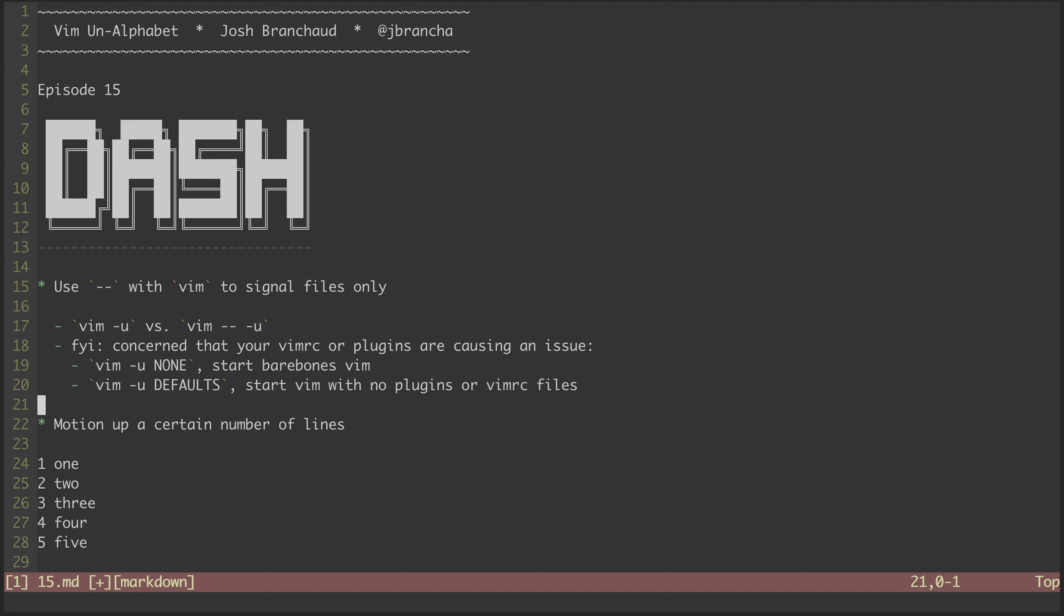The next use of dash is in normal mode. Dash will motion the cursor up a certain number of lines. This is similar to the underscore character that we saw in the previous episode. You can see if I hit three dash, the cursor will go up three lines.